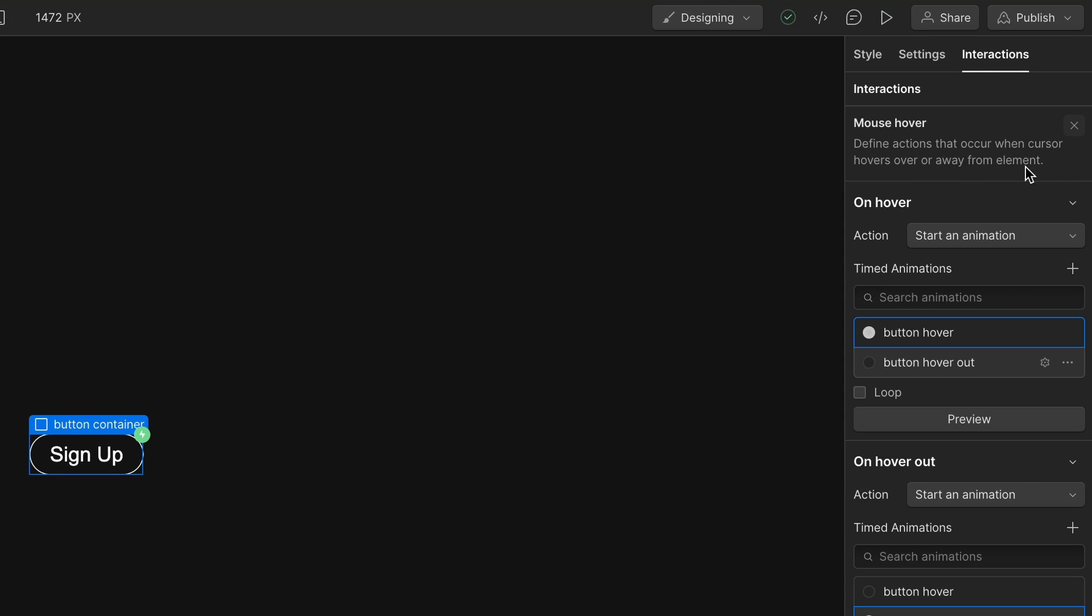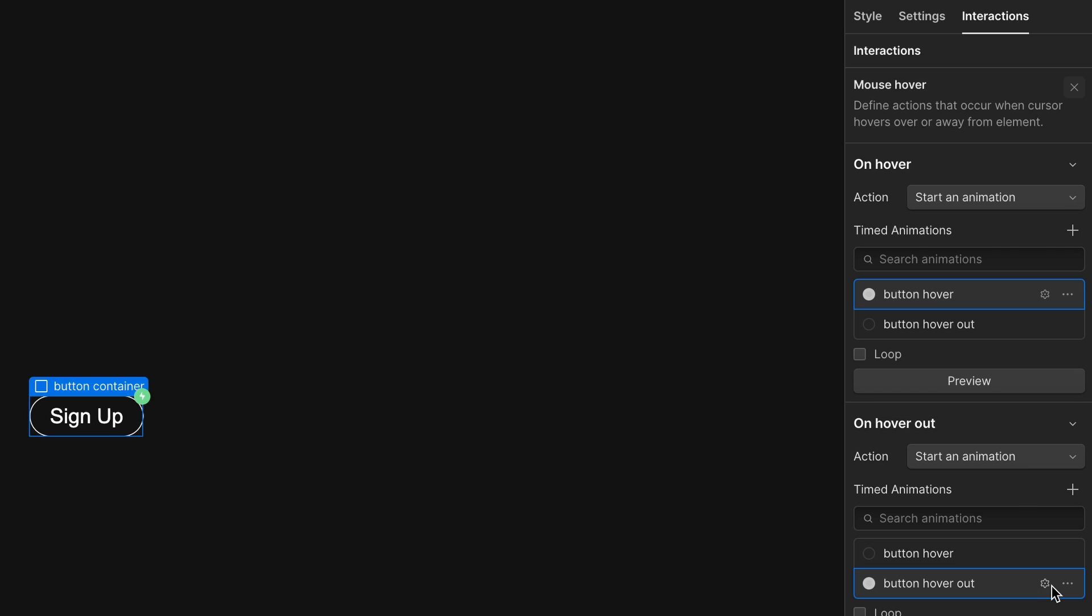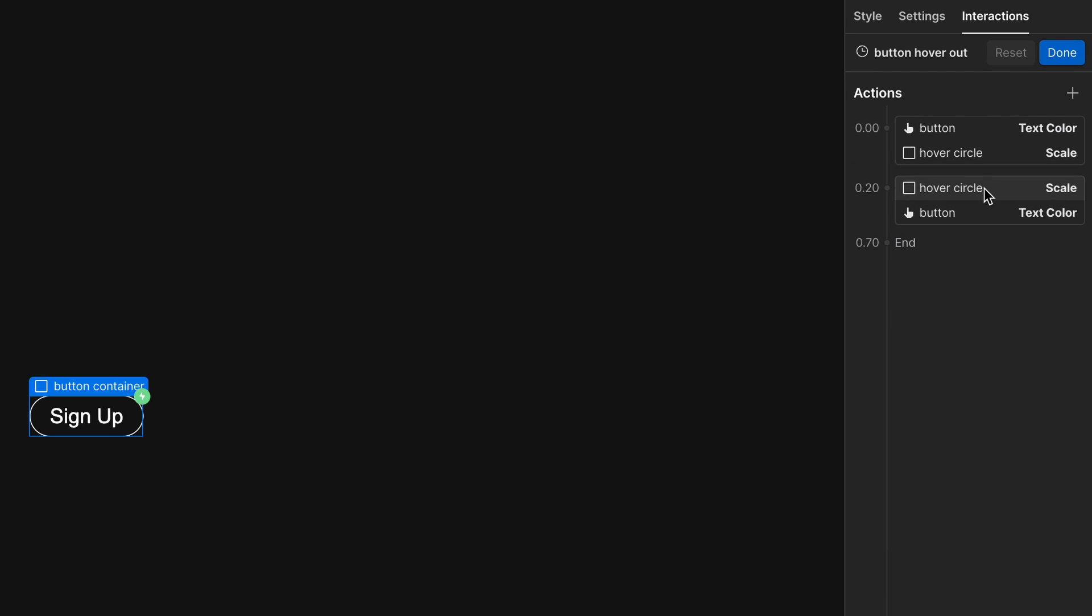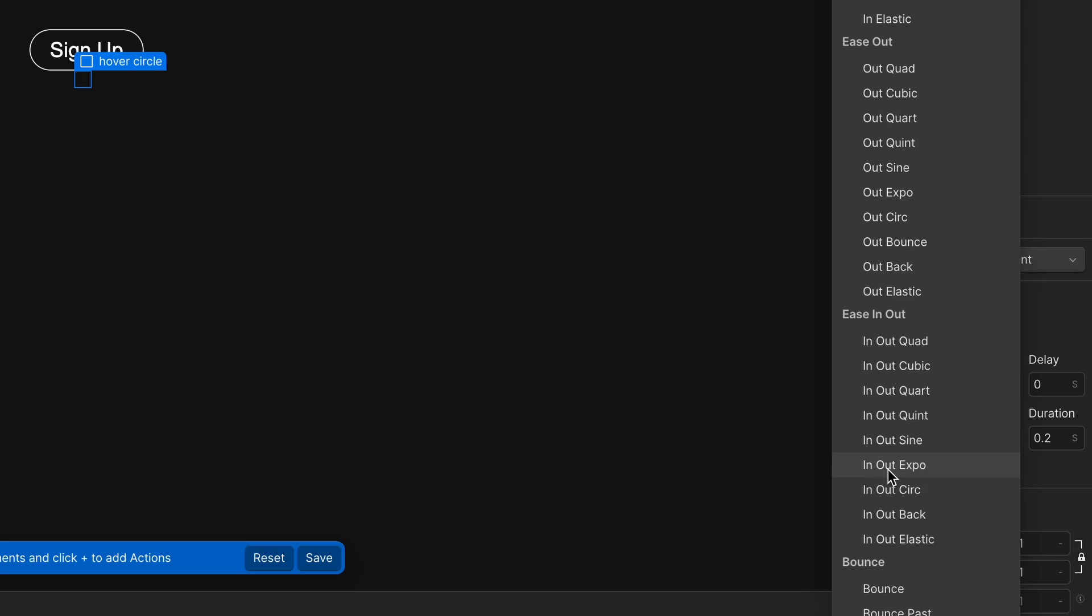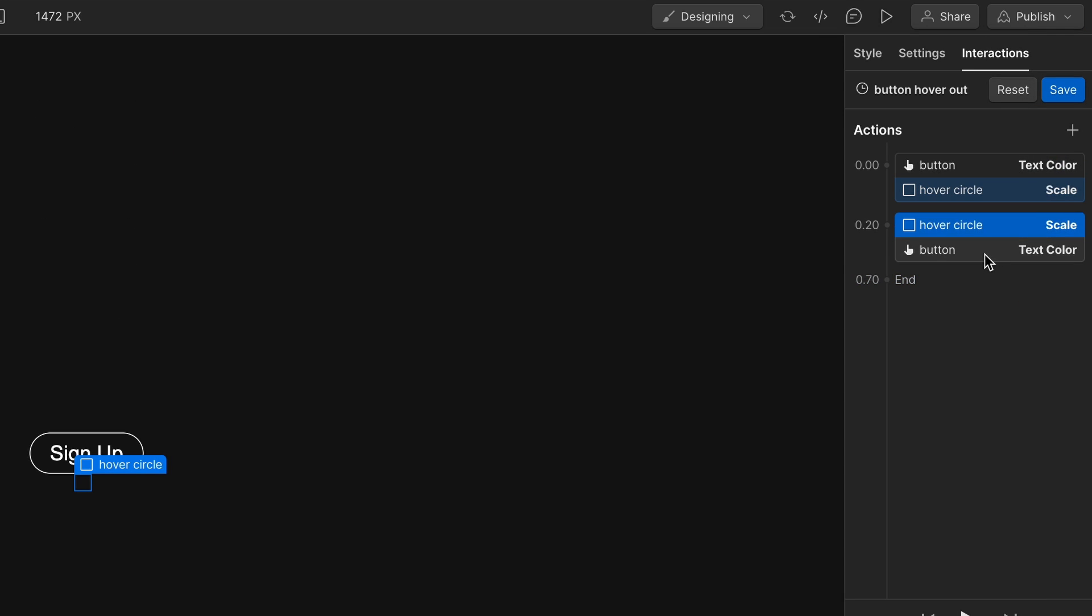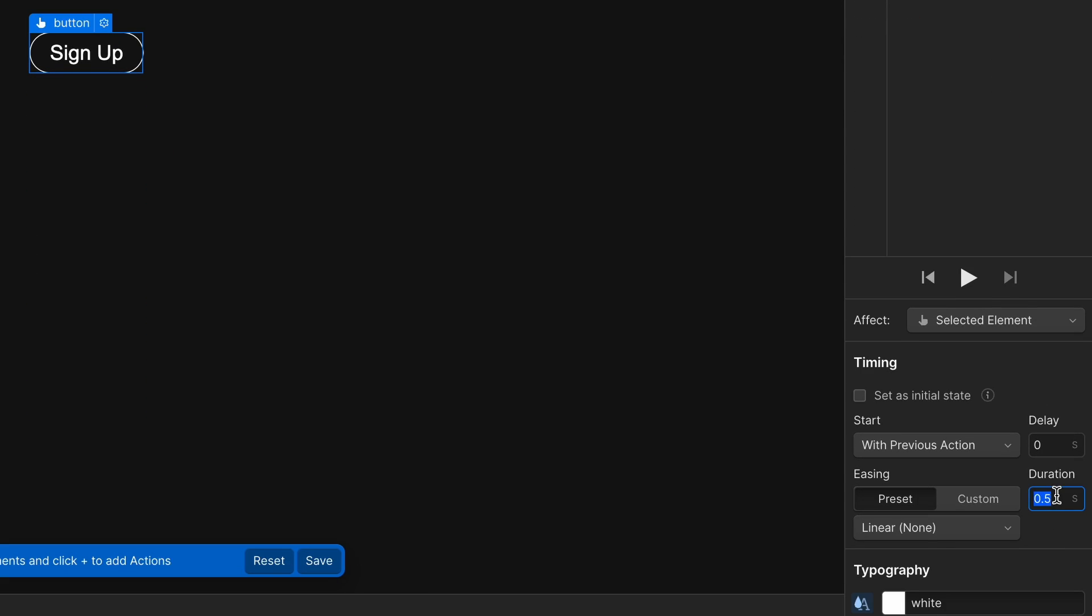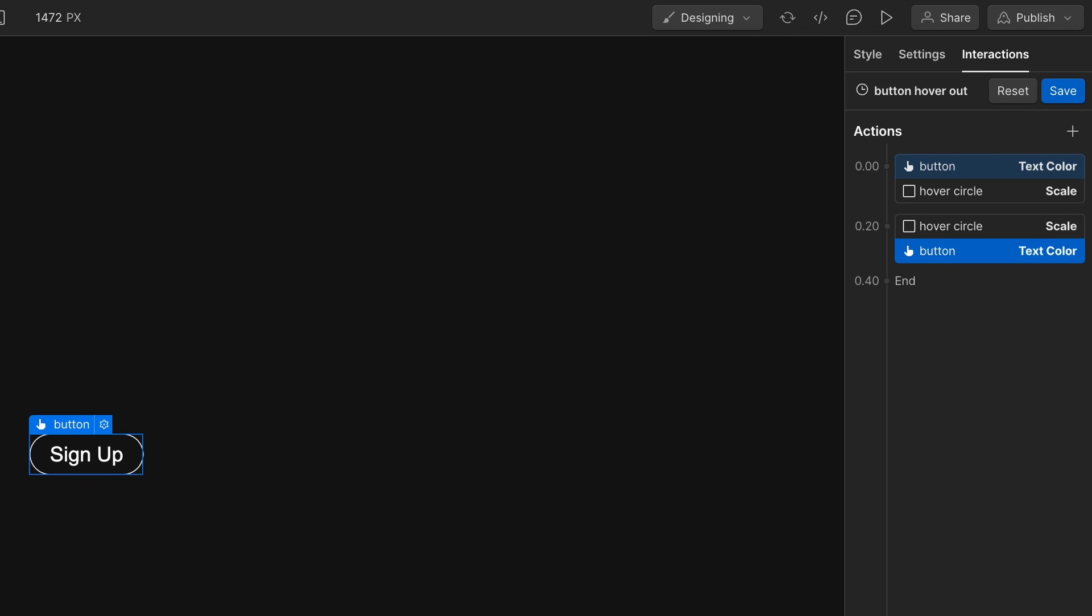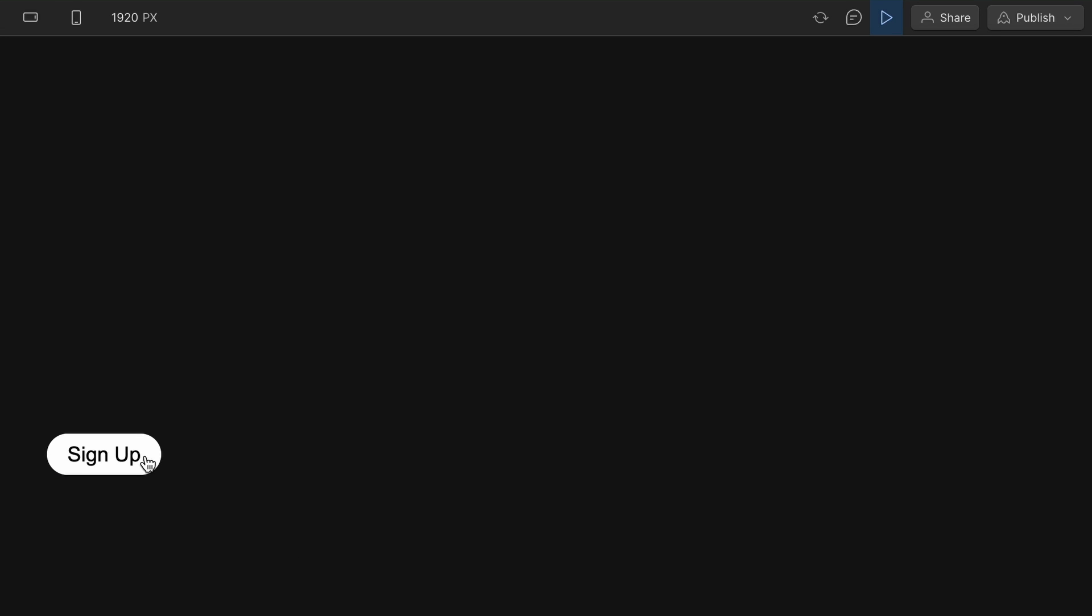I don't think I set the duration when I made the initial state. So if we go to our hover out here, hit the gear icon and this is saying 0.5. Let's change that to 0.2. And we can also change that to ease in ease out. Do that with this one as well. 0.2 duration ease in and out. Save that. Let's try that out. So button looks good. That animation solid. And there we go. Looking great.